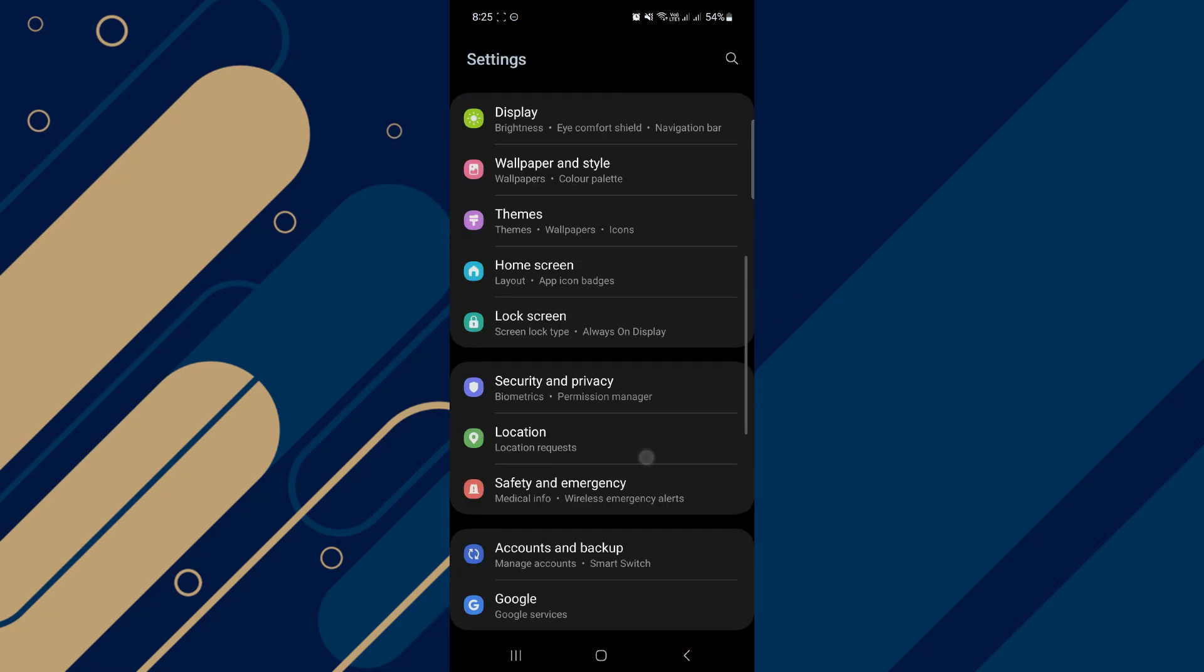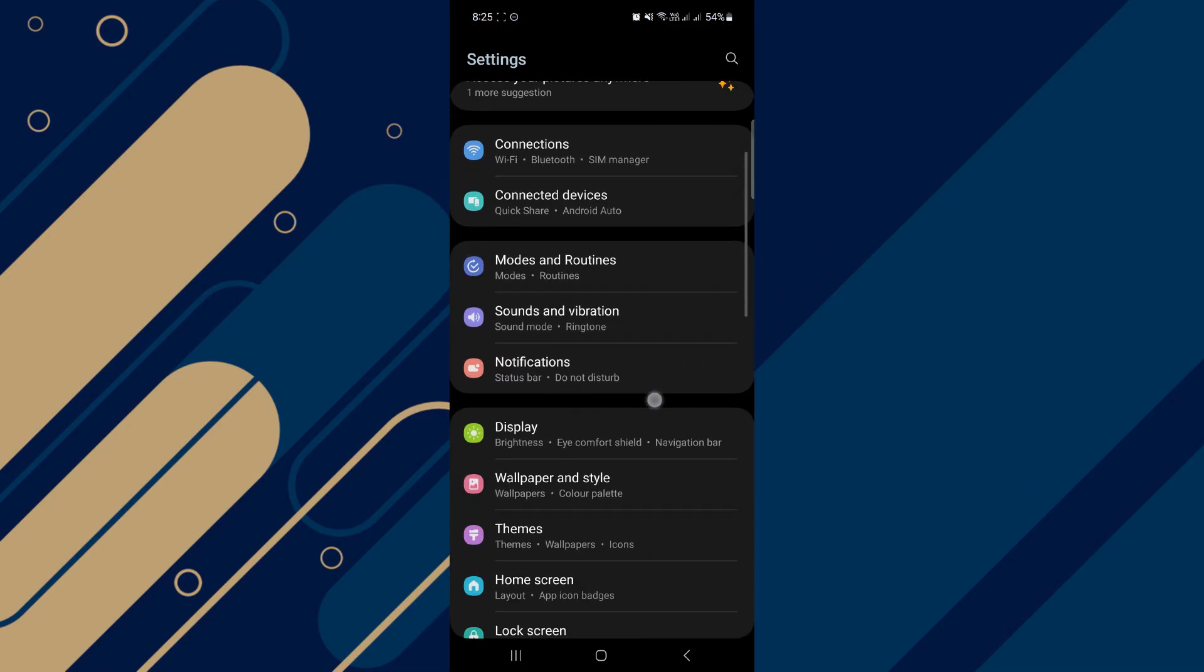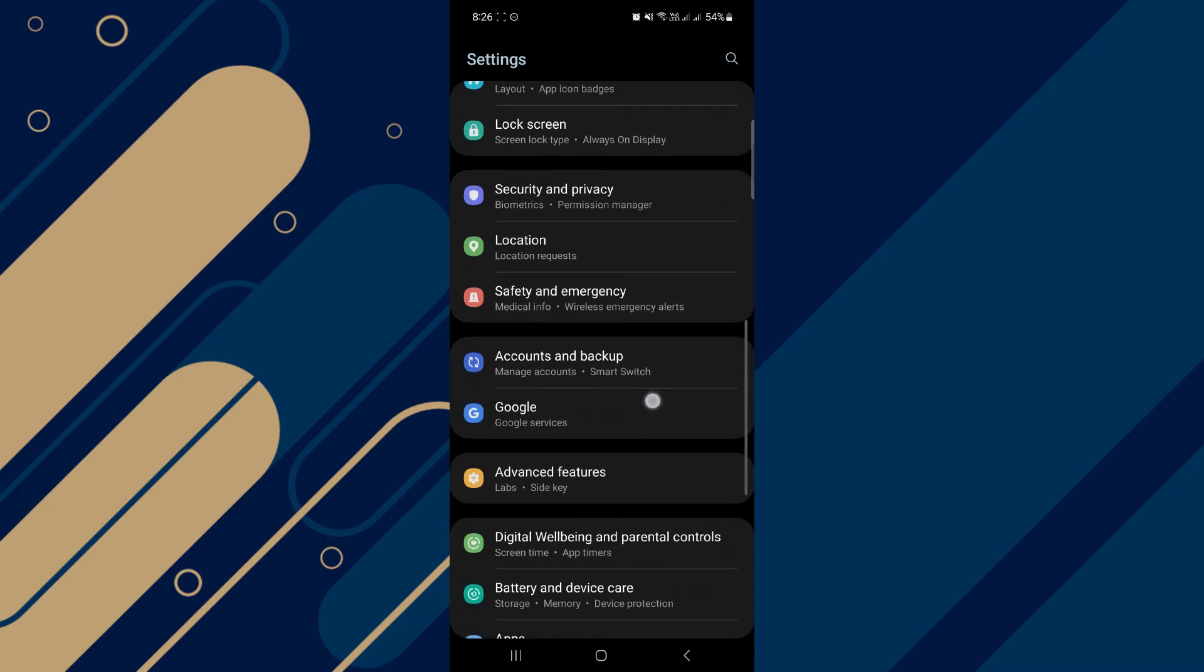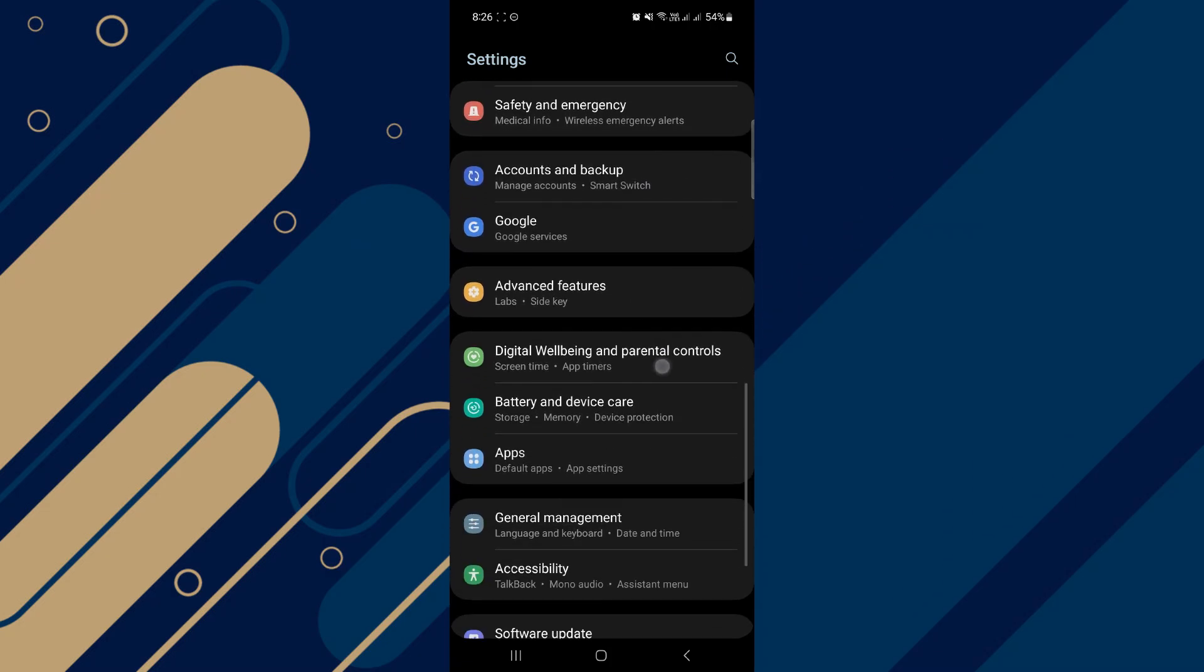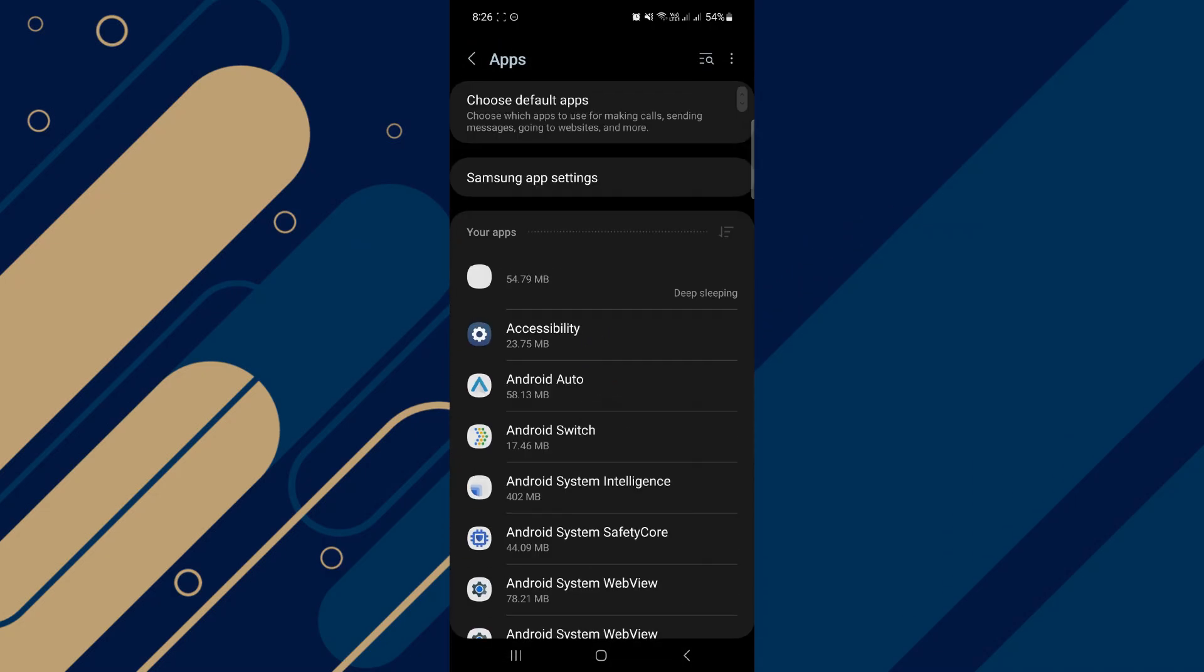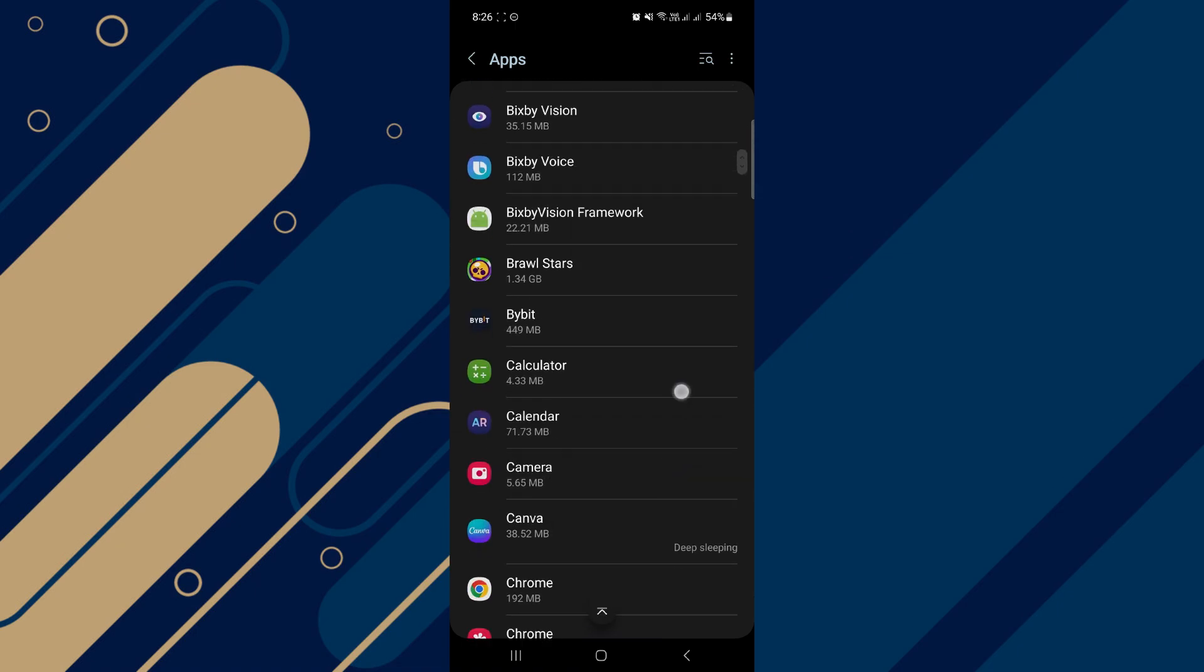So go into your settings app on your phone and then on this page, we're just going to scroll down until we can see where it says apps. We should now be taken to this page right here, which is perfect.